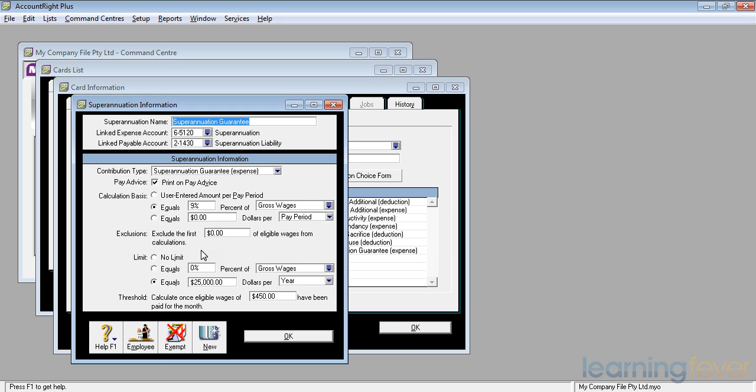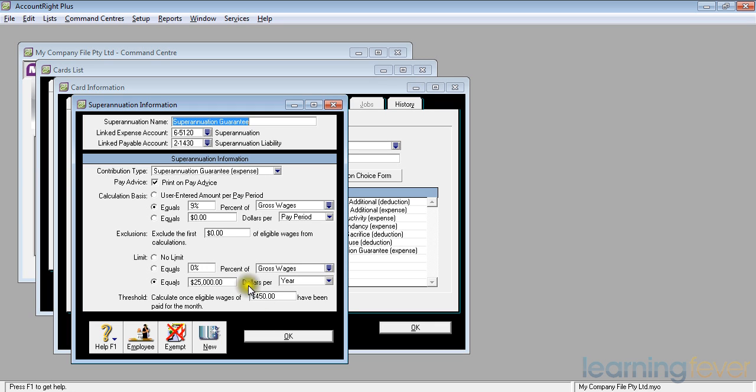If the first week's wages or the first pay period's wages are less than $450, it will keep that amount in memory and as soon as it exceeds it, it will do an adjustment which takes into account the previous wages and will then work out at 9% on future increments.